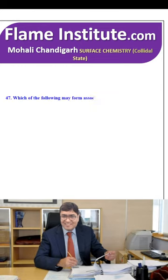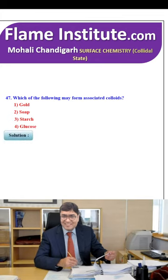Which of the following may form associated colloids? Gold, soap, starch or glucose? The right option is soap — soap forms associated colloids called micelles. So, the second option is the right option.